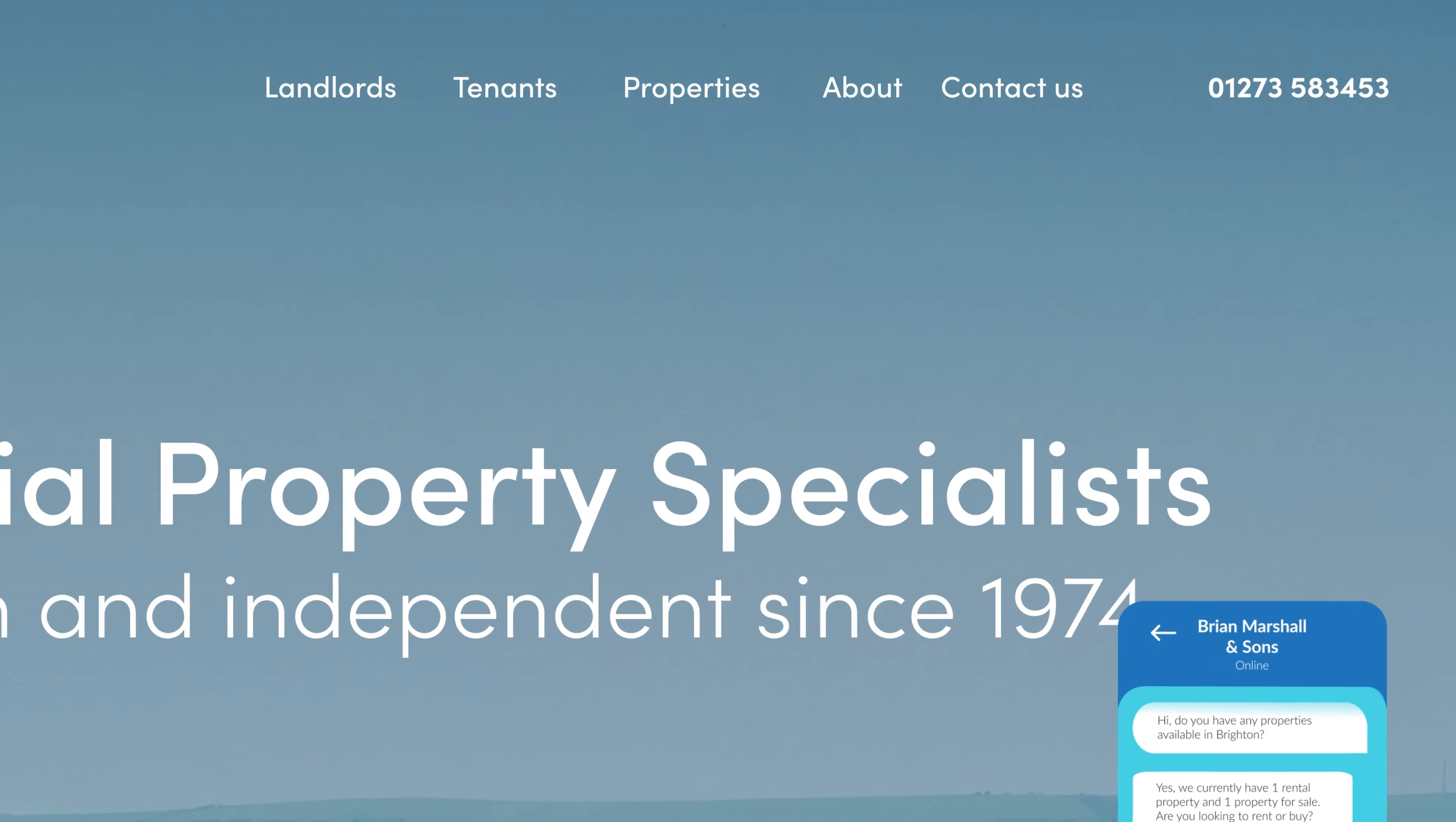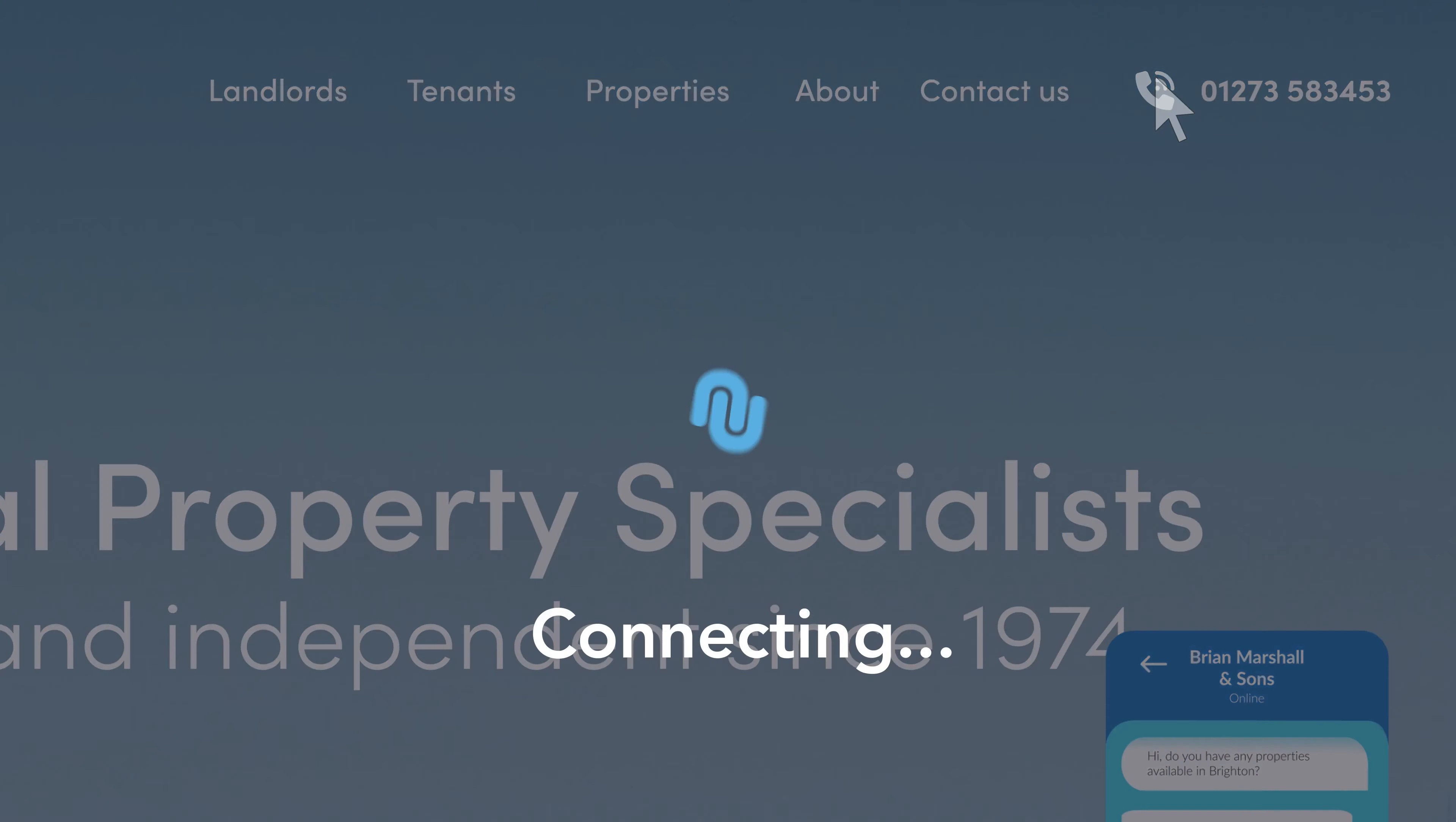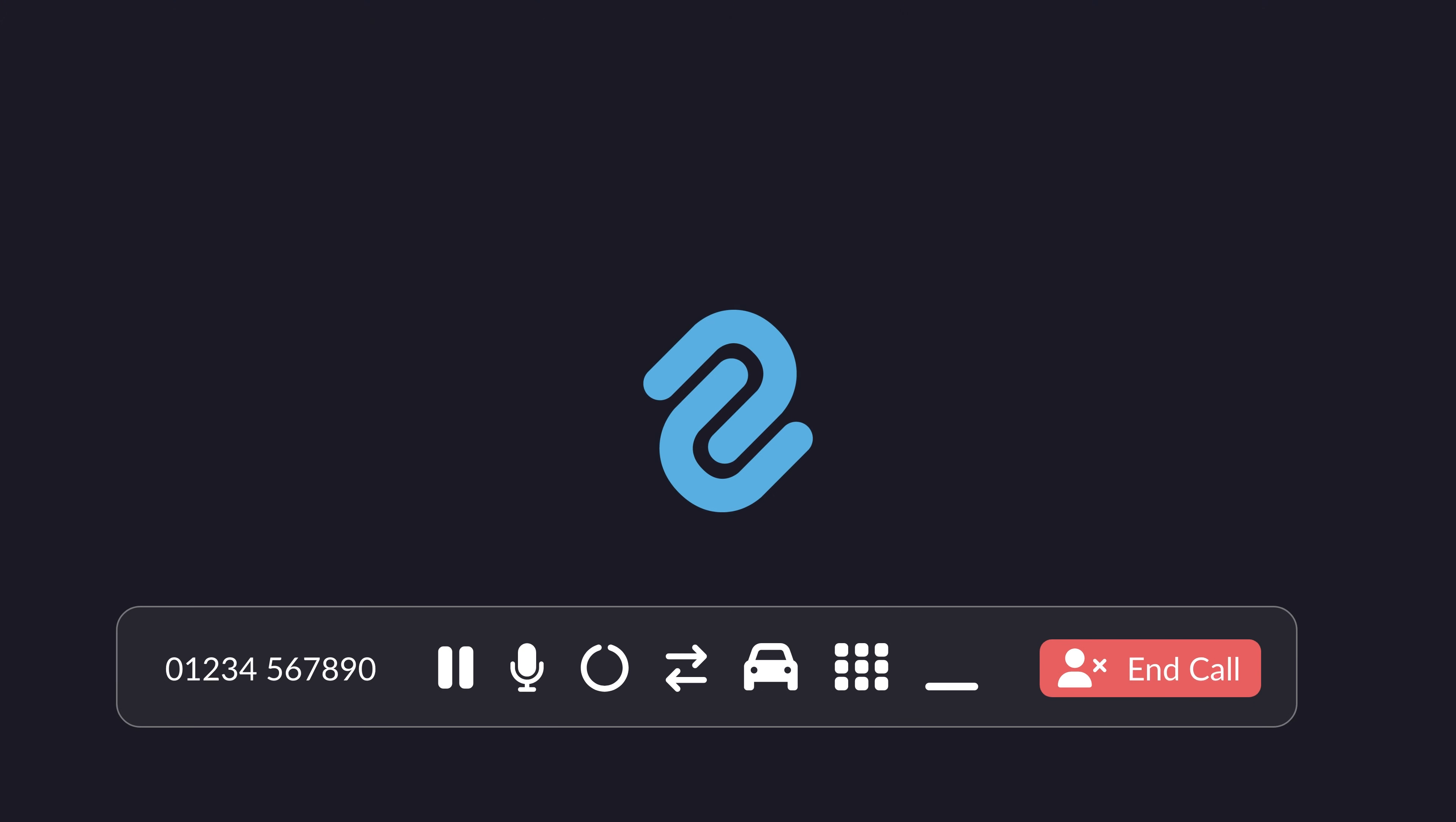Dial any number with a single click. Say goodbye to manual dialing errors and hello to more convenience and efficiency.